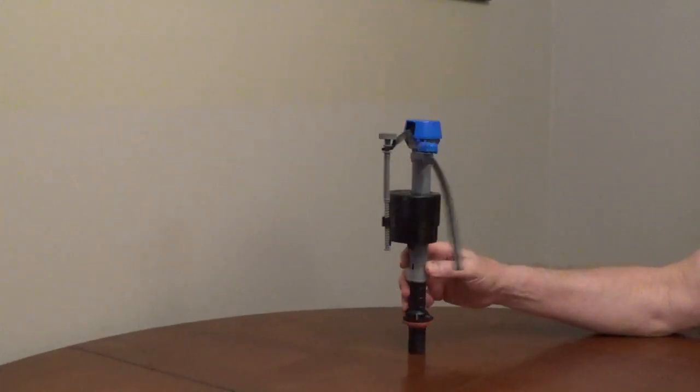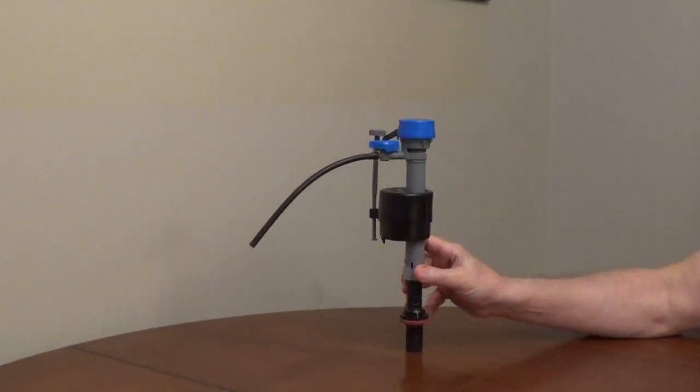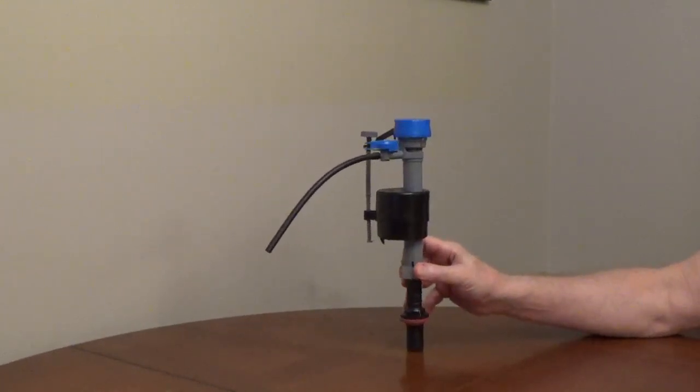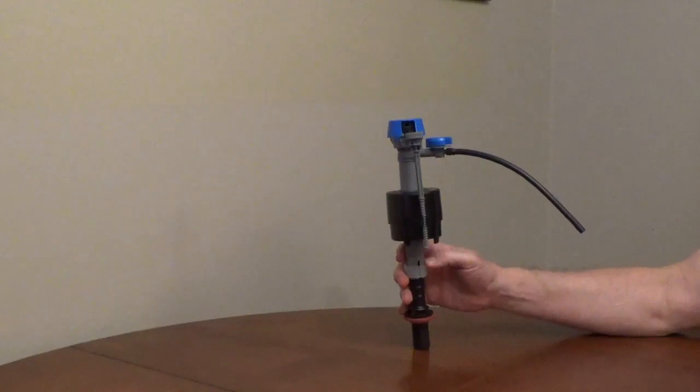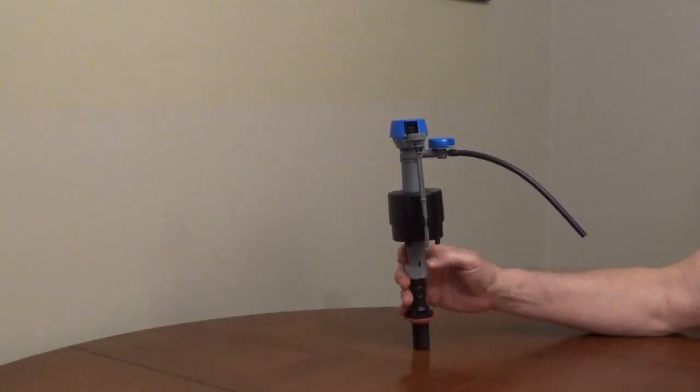If you have a Fluidmaster fill valve that's filling slowly, check under the top cap for debris.